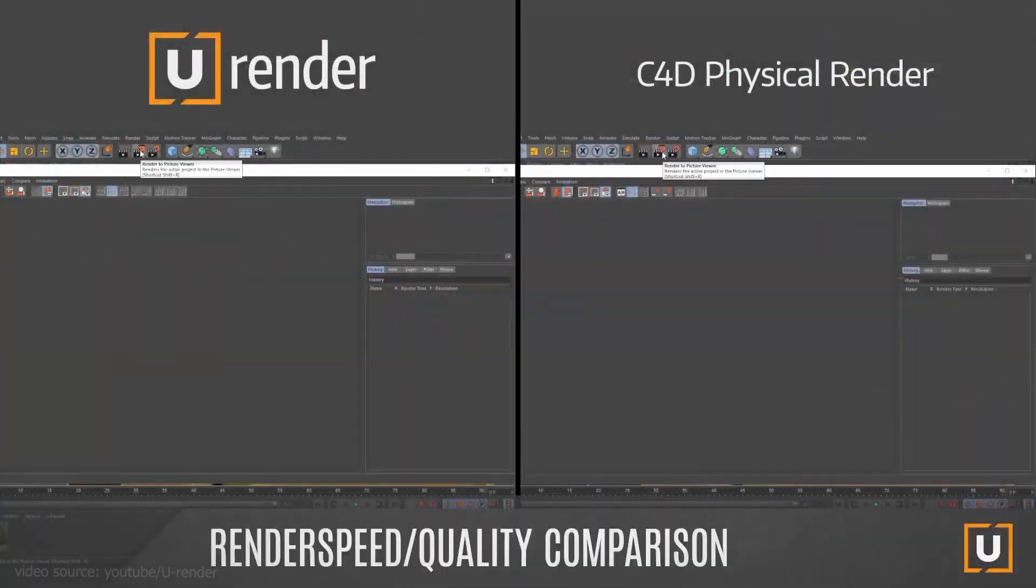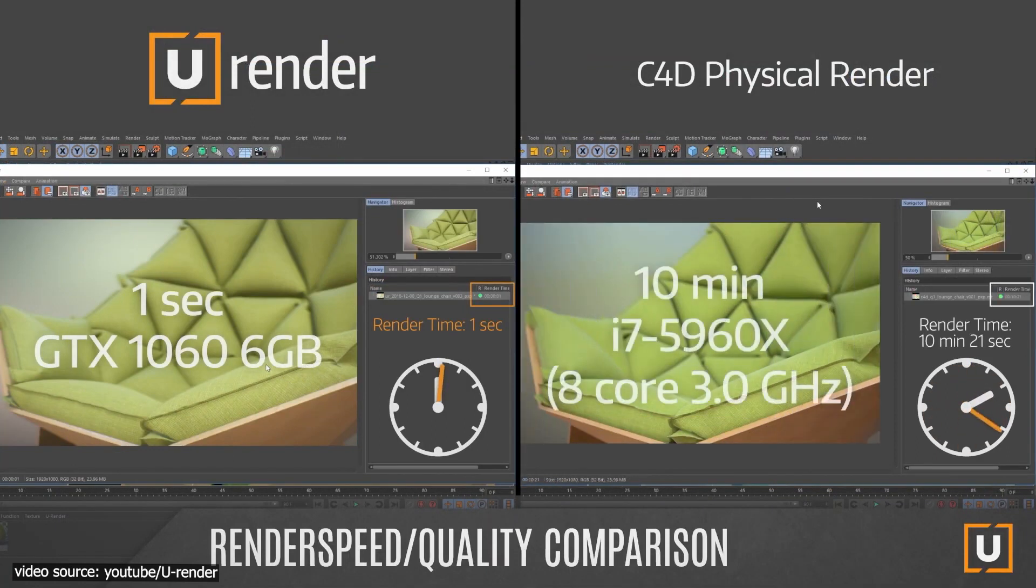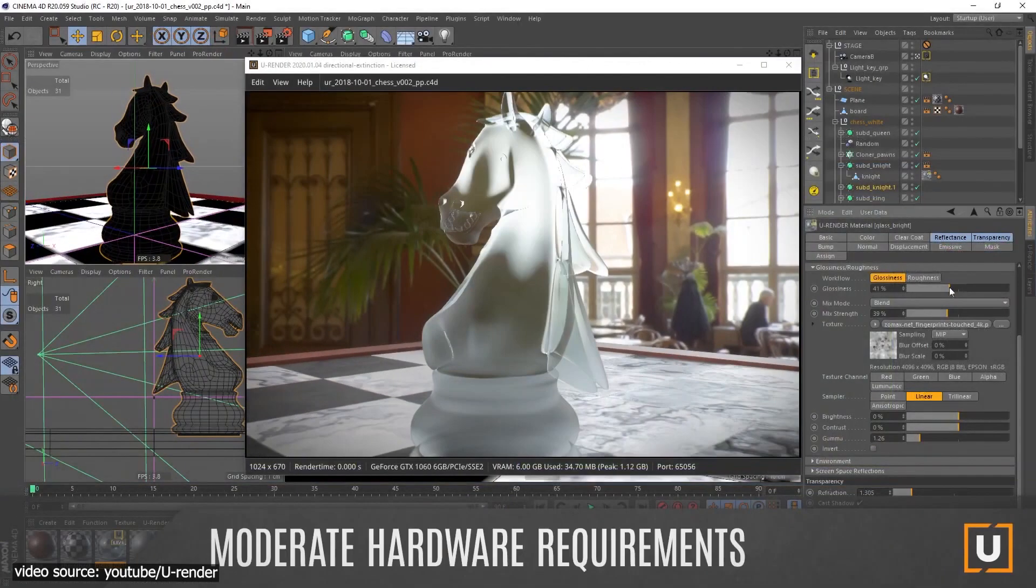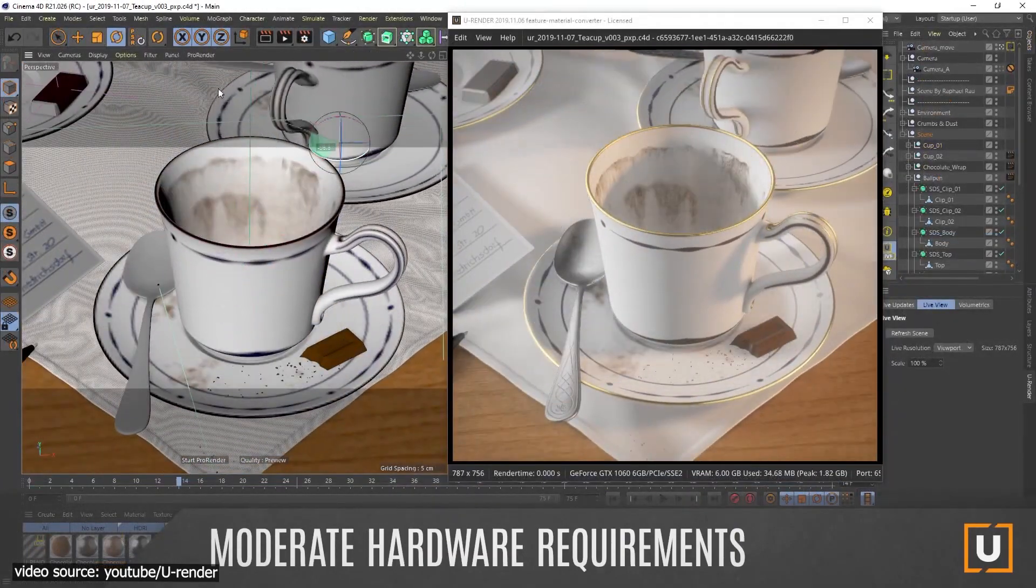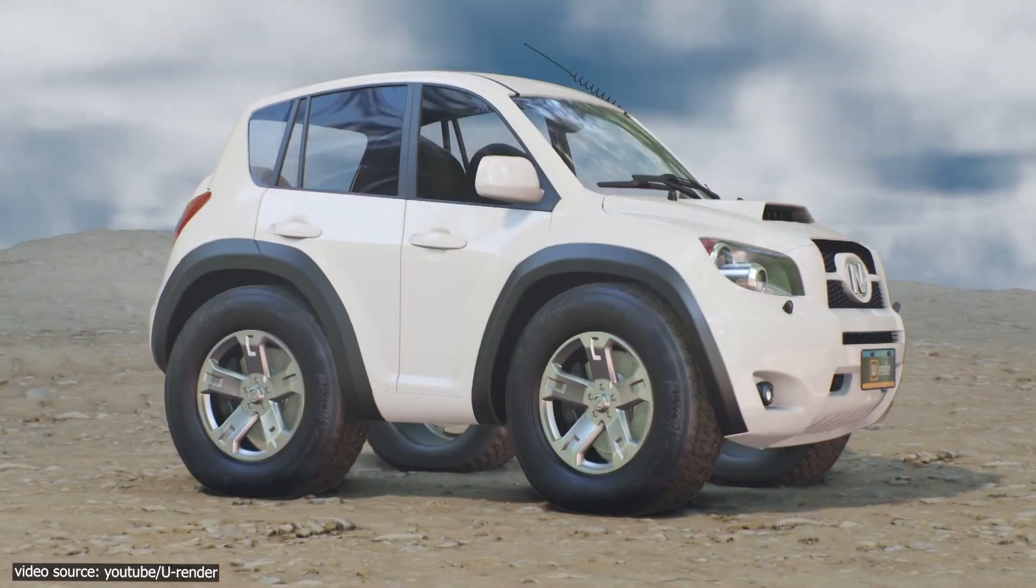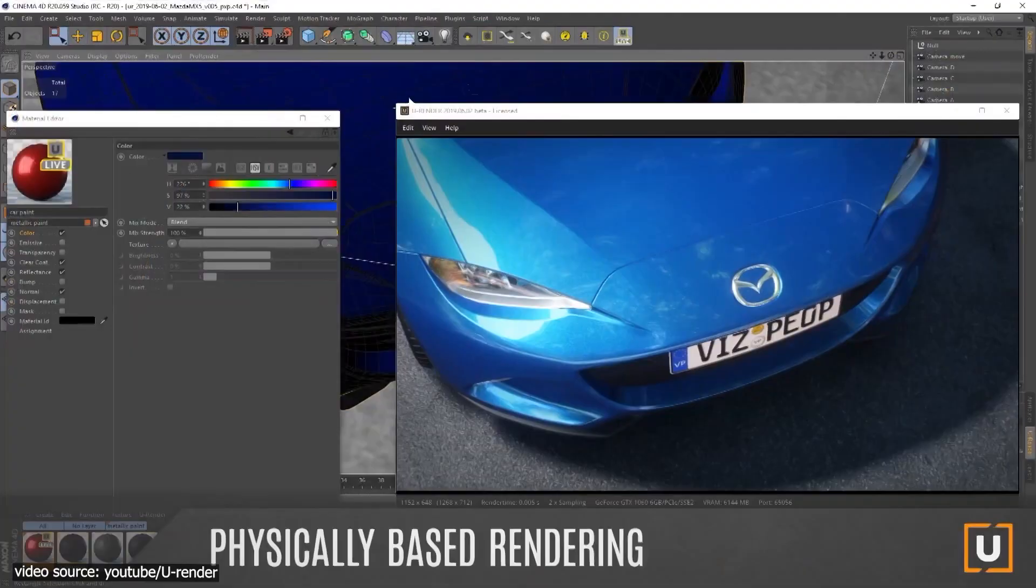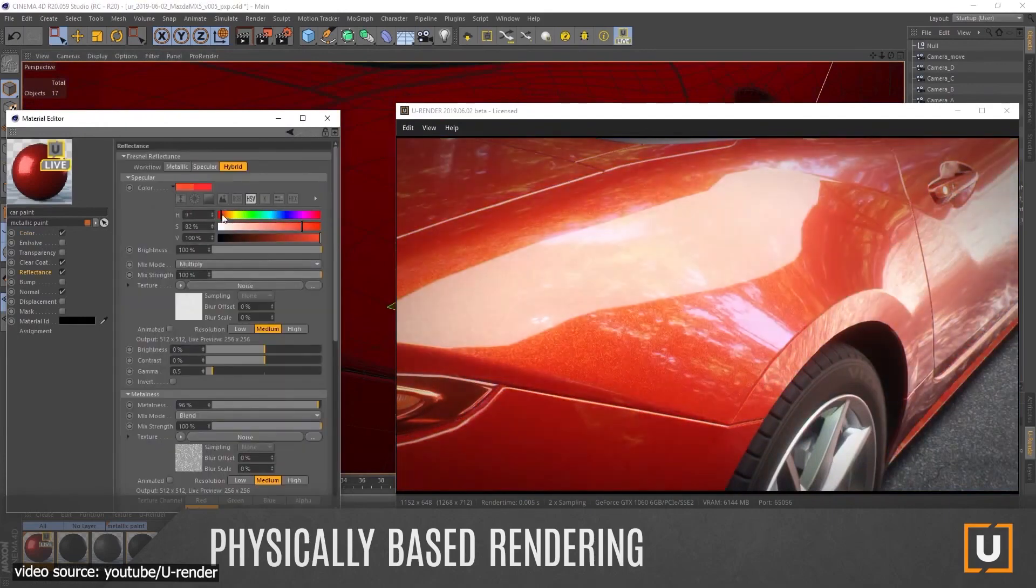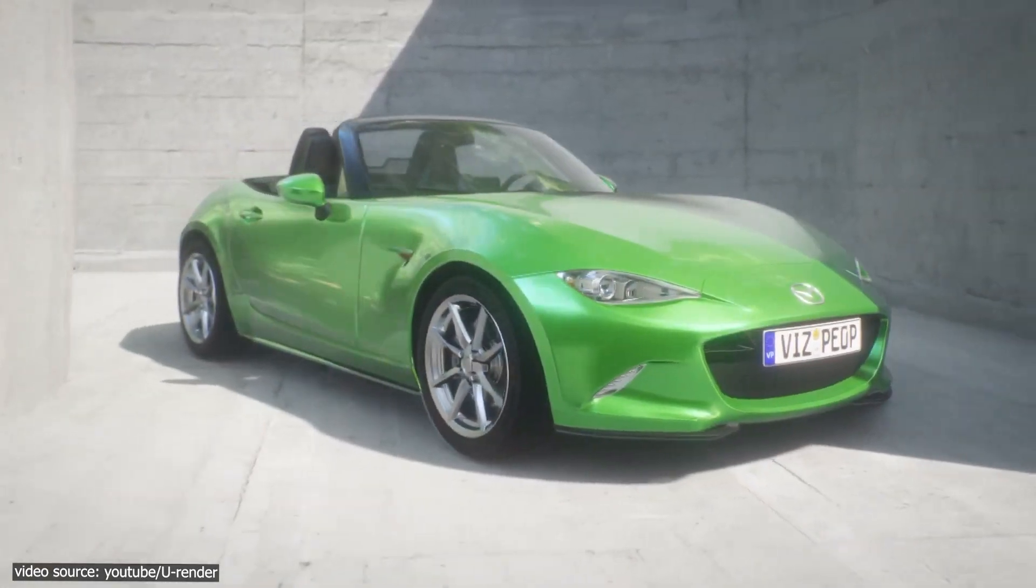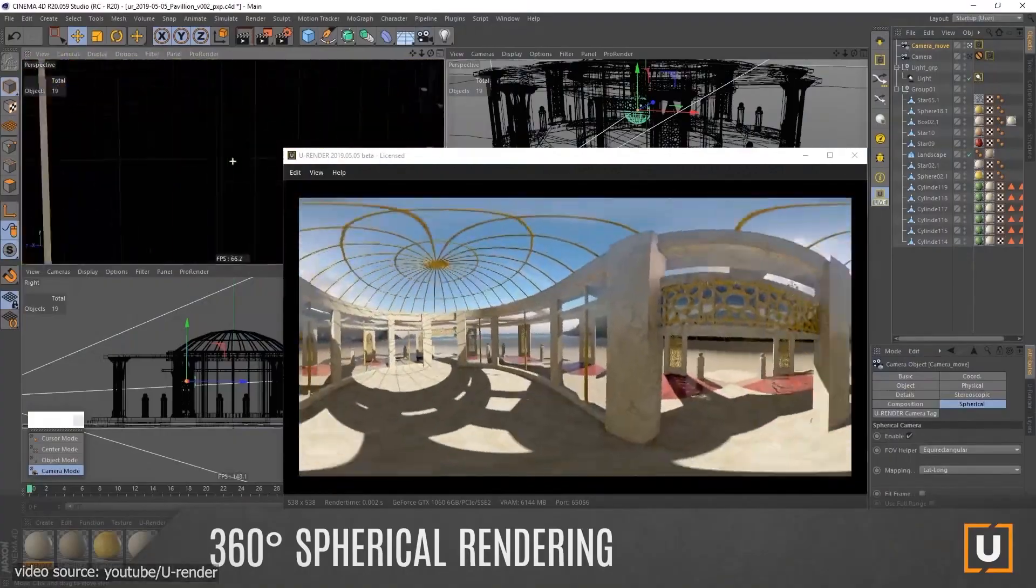Cinema 4D comes provided with U-Render that allows you to have access to real-time rendering. The software offers you a high-resolution real-time render, which is ideal to make changes during a meeting. U-Render perfectly integrates into Cinema 4D. It helps you accelerate your design creation process and save time and reduce hardware investment.